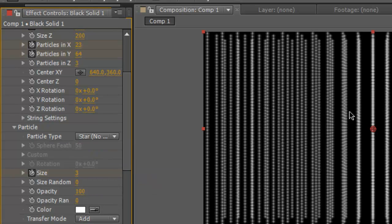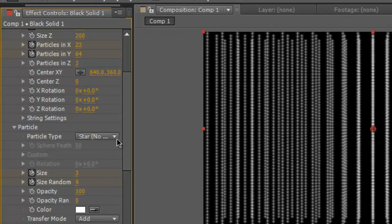So that's nice isn't it? You can change the size random.